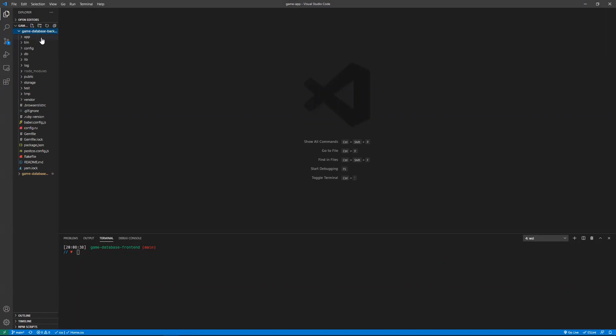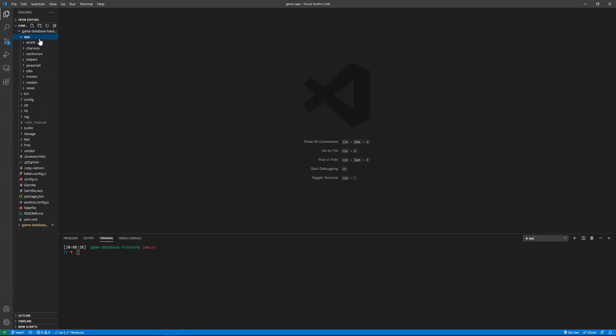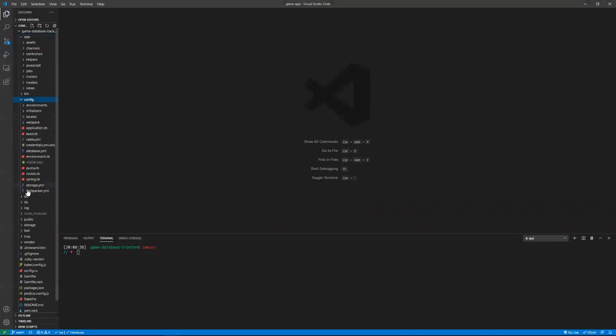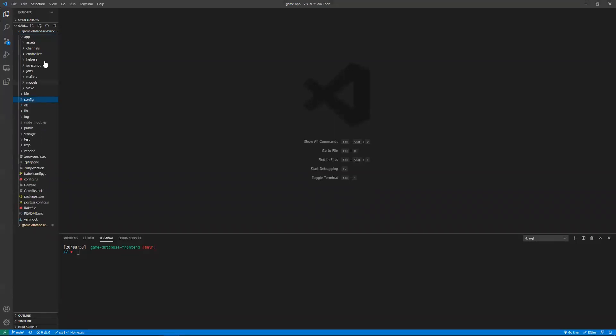So basically, this is just my file structure right here, the different files that I have, my controllers for the backend, and my other stuff, my routes, things like that.